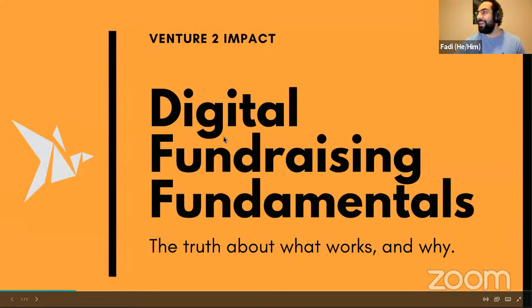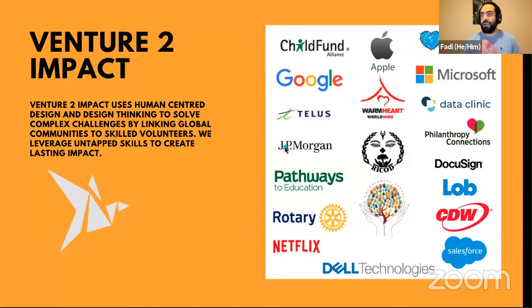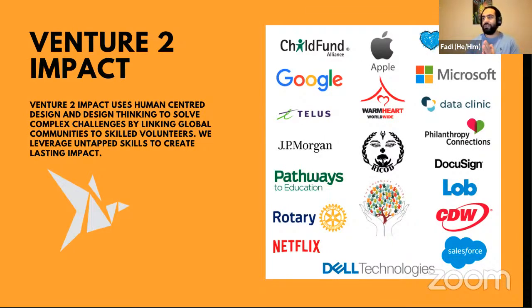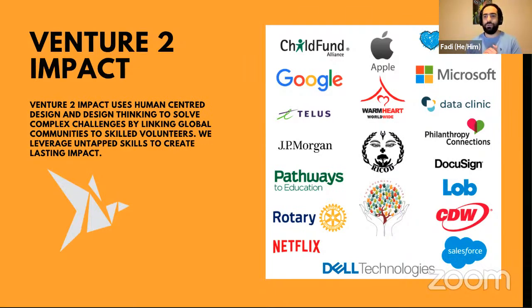A quick introduction about us at V2I: Venture to Impact is a charity organization that uses human-centered design and design thinking methodologies to solve complex challenges. We do that by linking global communities to skilled volunteers, working with amazing partners who support us in connection, tool development, and education work — specifically to connect stakeholders from the corporate sector and the nonprofit sector to solve complex problems.